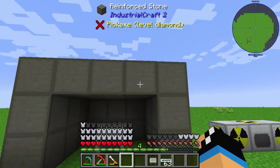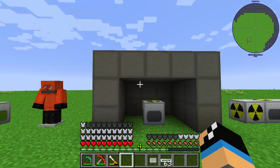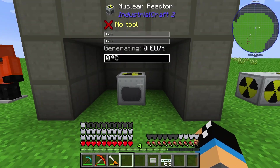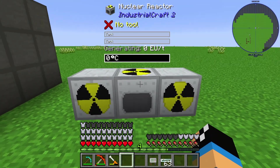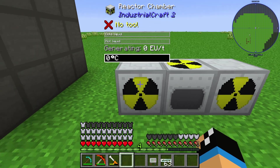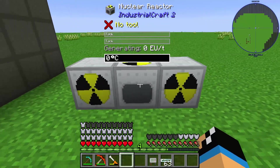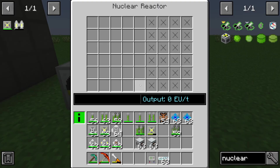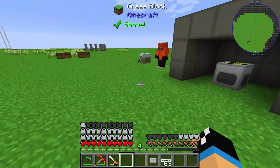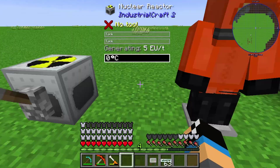There's also a possibility to save your environment and your home by surrounding the reactor with reinforced stone. You also have the opportunity to increase your slots in the nuclear reactor with reactor chambers. In this case I created two reactor chambers, adding two extra lines, and we can see that the nuclear reactor now has more slots.